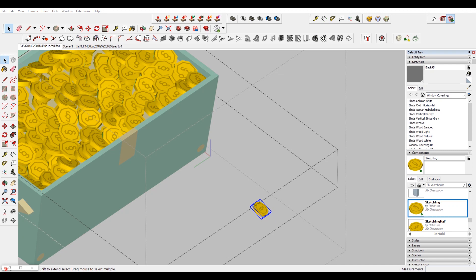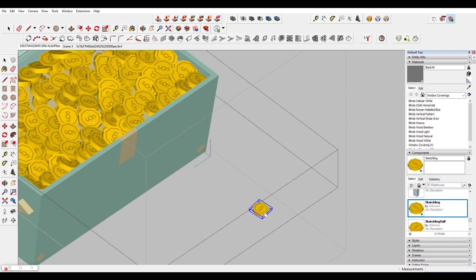Hey, what is up nation? In this session I'm gonna be teaching you how you can add some dynamic properties to your components to make them randomly rotate on click.